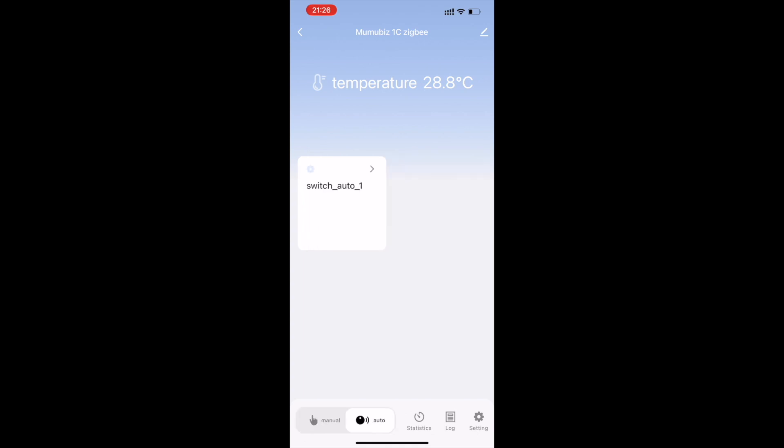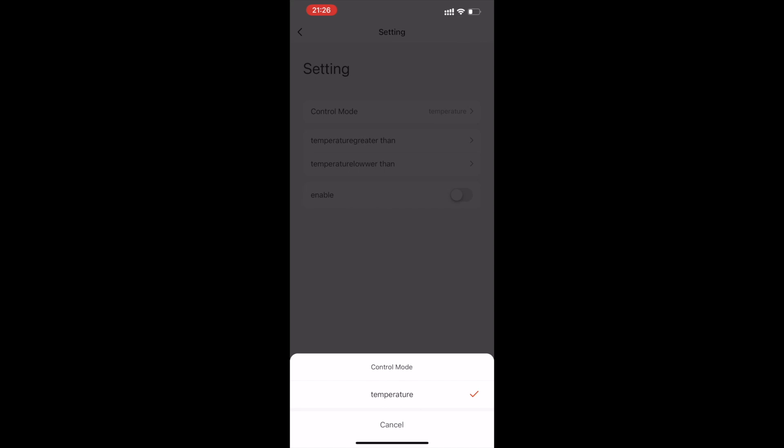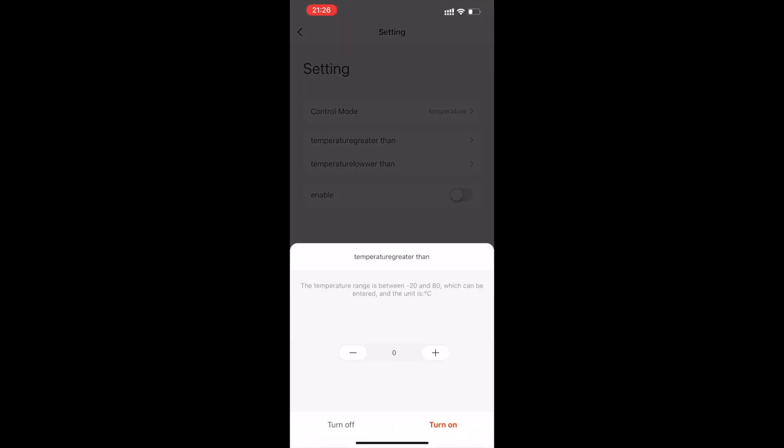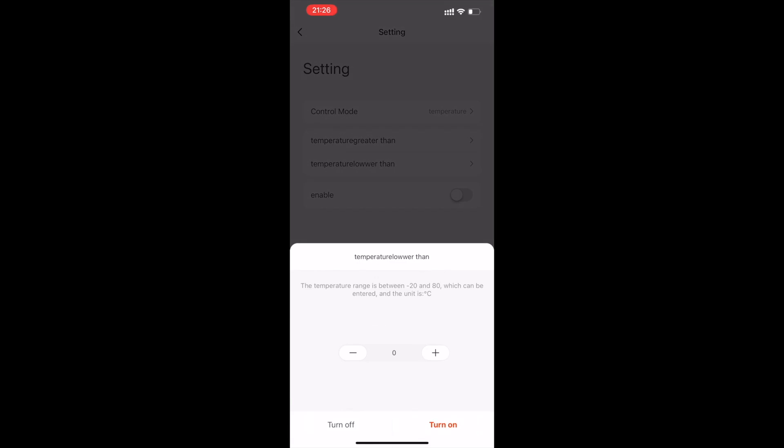If you choose automatic mode, you can set different trigger conditions for each channel. For example, when the temperature reaches a certain range, the switch automatically turns on or off.